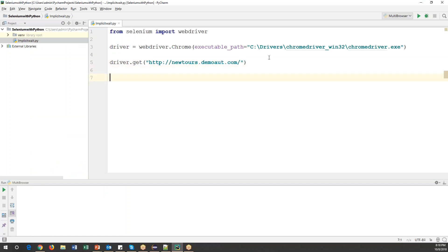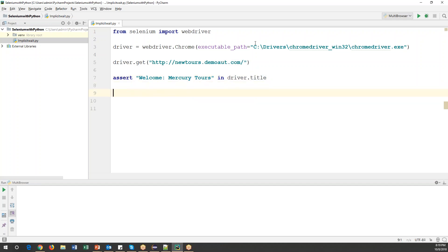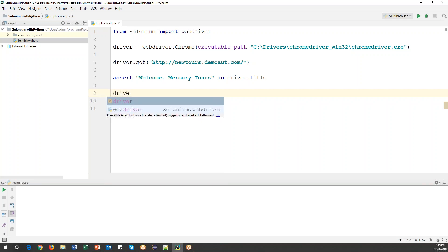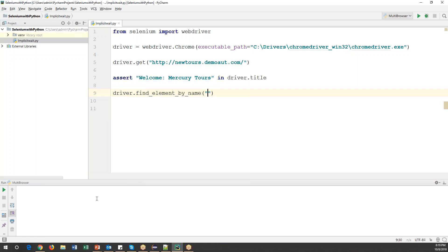After launching the page, I want to verify the title. I'll use an assert command — this command will verify the title. I'll pass the exact title of the page and check it against driver.title. The driver.title property returns the title of the page. If the title matches it returns true, otherwise false.